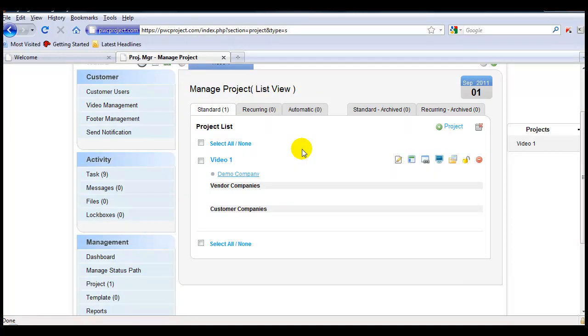This can be any project that you choose, and you can turn any project into a template with a simple click of the mouse.